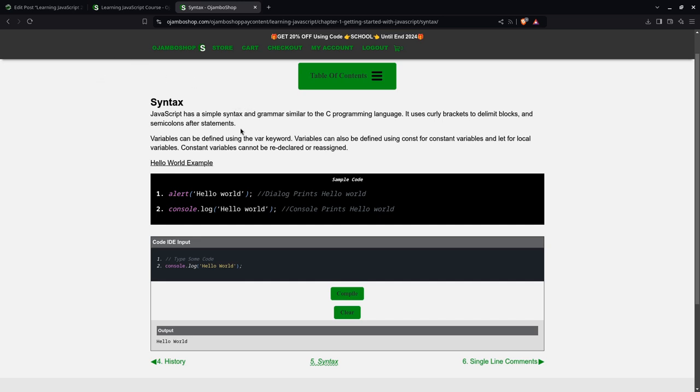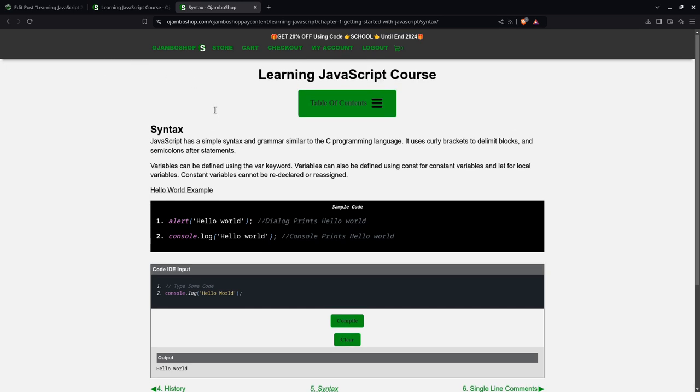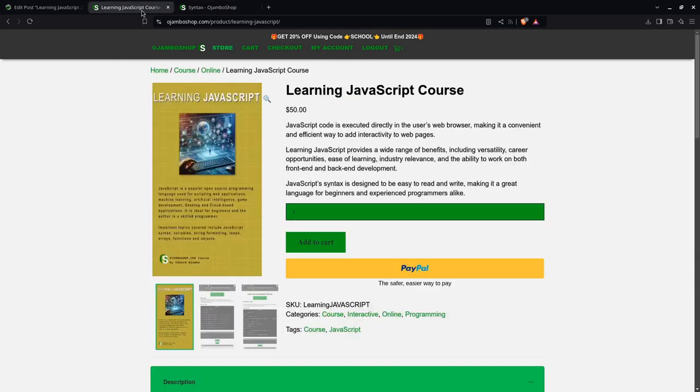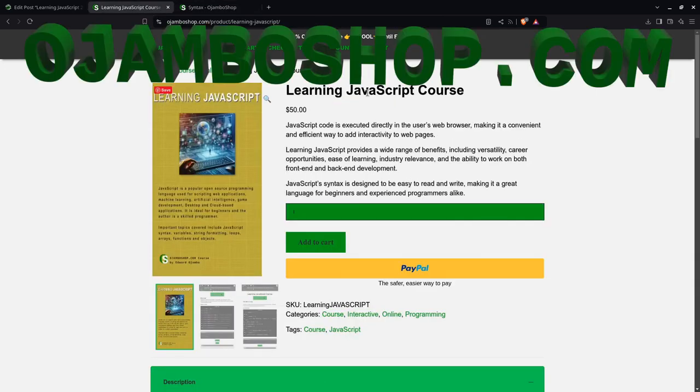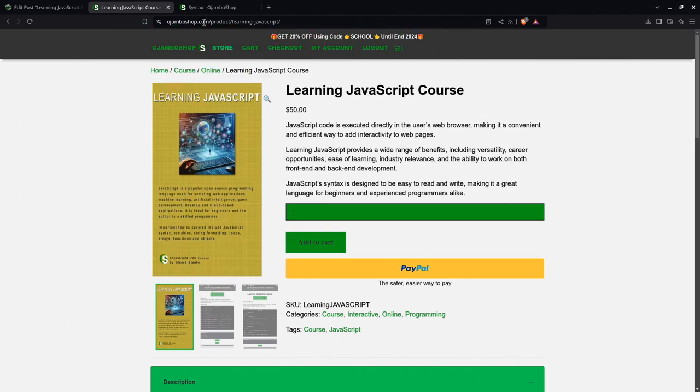So once again, you can get the Learning JavaScript course at ojumboshop.com, and you can use promo code SCHOOL to get 20% off until the end of 2024.